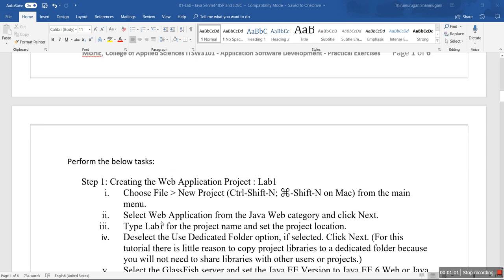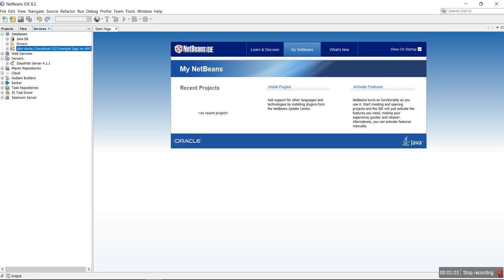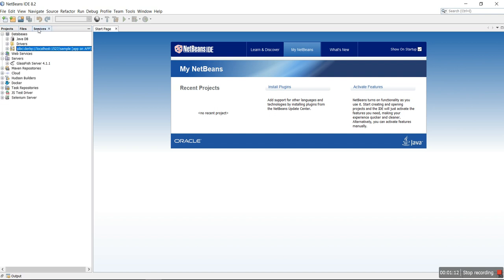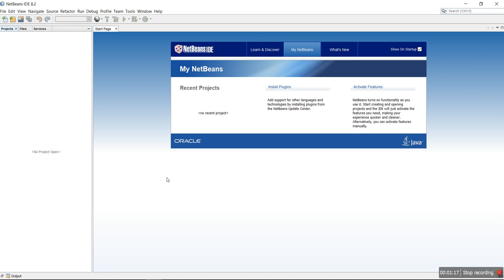How are we going to do this? We are going to use NetBeans 8.2 and Java SDK 8. These are the minimum requirements, and we are going to use the GlassFish 4.1 server.